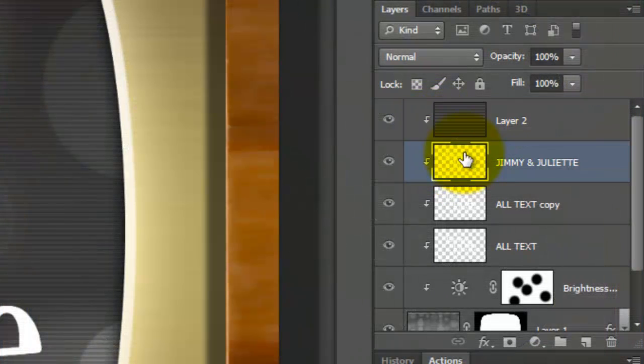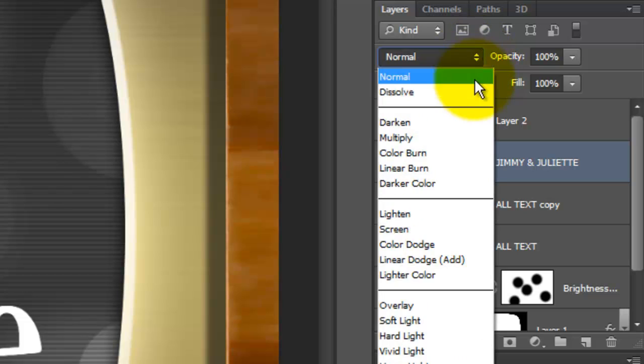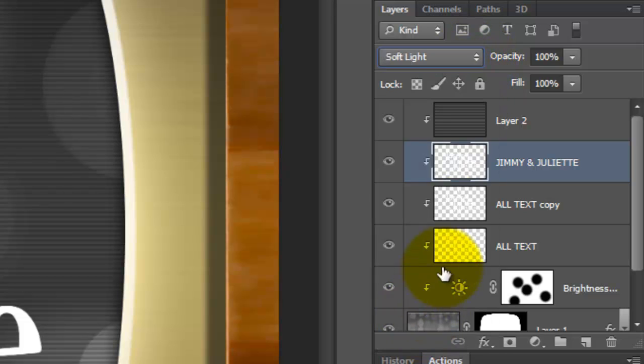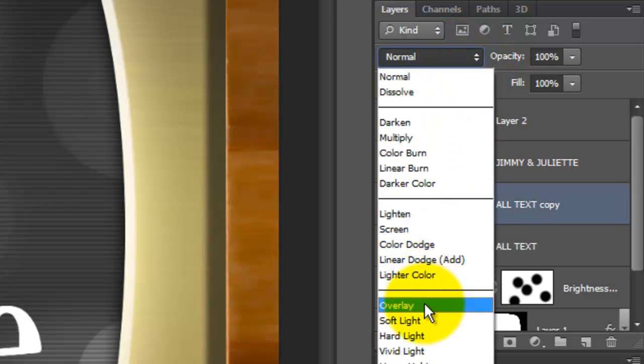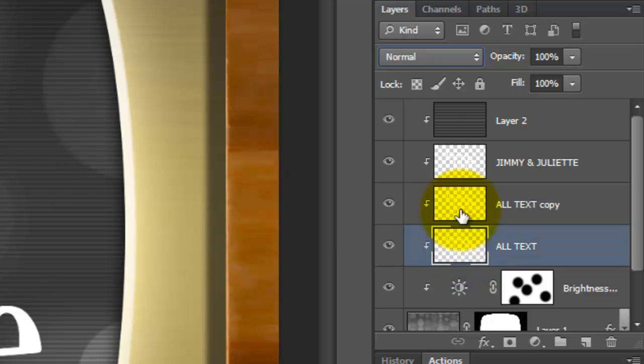I'll click on the names and change the blend mode to Soft Light. We'll change the other two text layers to Overlay.